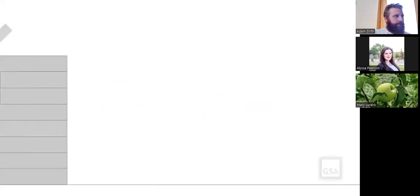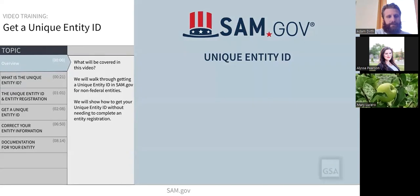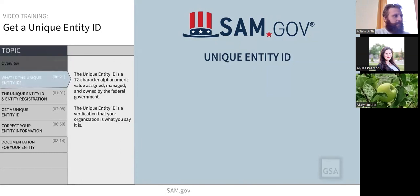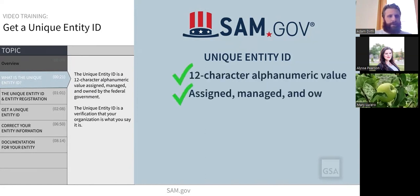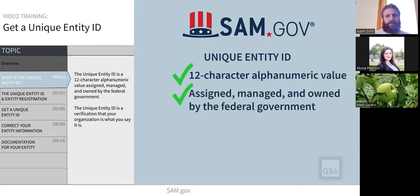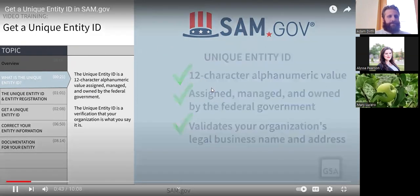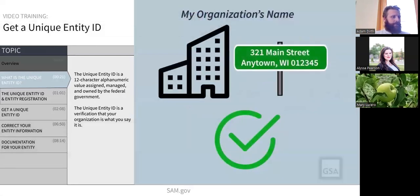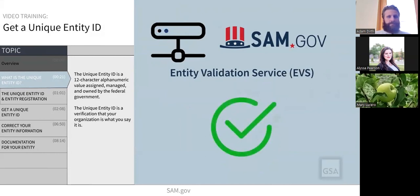Welcome to this walkthrough of getting a unique entity ID in SAM.gov. This video will show you how to get your unique entity identifier without completing an entity registration. The unique entity ID is a 12-character alphanumeric value assigned, managed, and owned by the federal government. SAM.gov is the system that assigns it. When you request a unique entity ID, your organization's legal business name and address will be validated — a verification that your organization is what you say it is. SAM.gov uses an entity validation service, or EVS, to independently verify the existence and uniqueness of an entity.